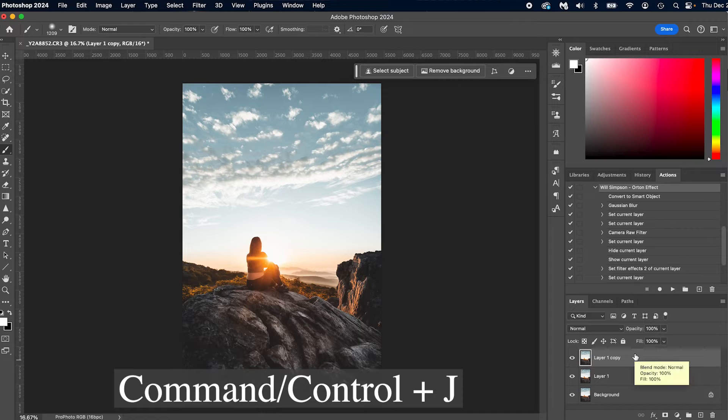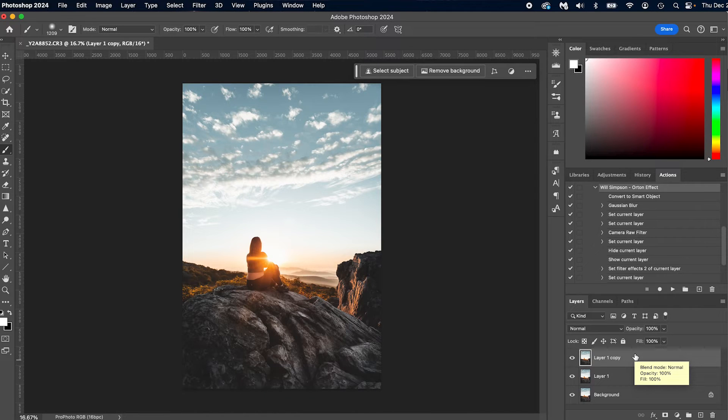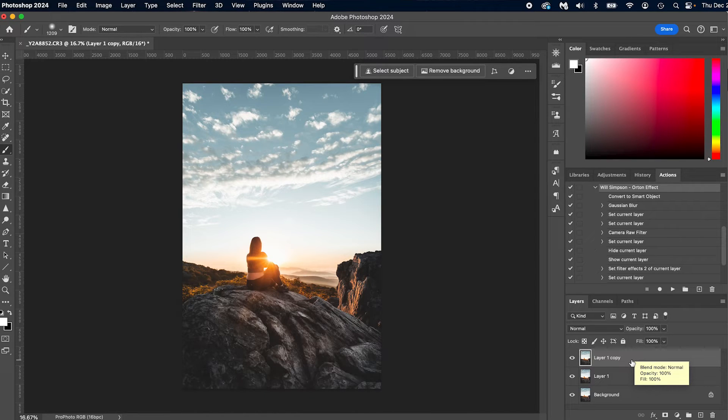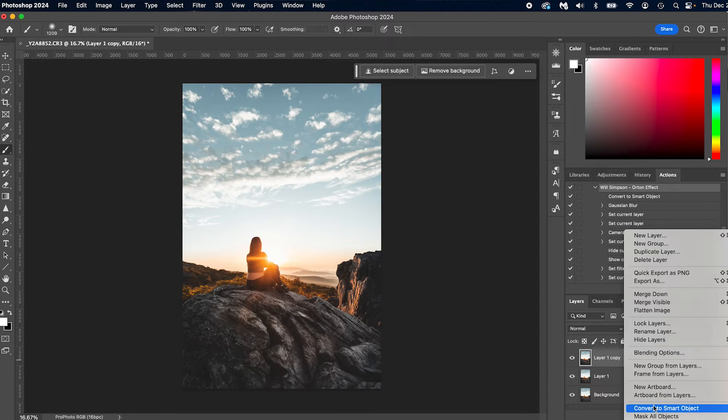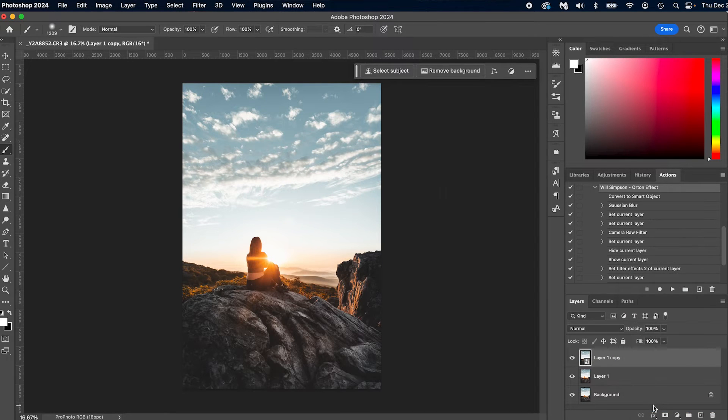Now that we have our layer, the first thing we're going to do is convert our layer into a smart object. This way, it's going to save all of our adjustments. So right-click on the layer, go to Convert to Smart Object. Now that we've converted it to a smart object, everything that we've adjusted, everything that we change and do, we'll save so we can adjust it later.